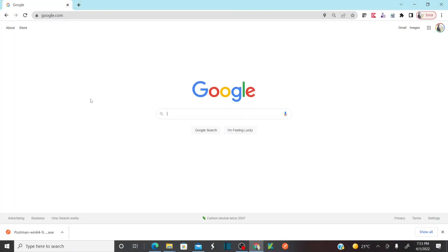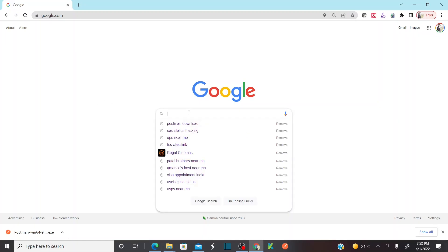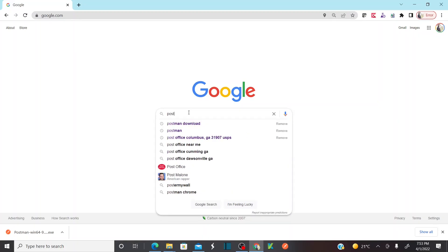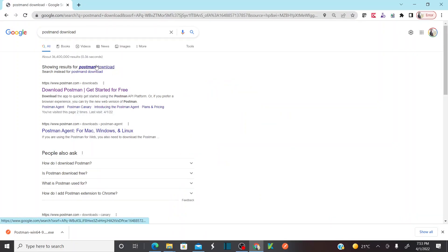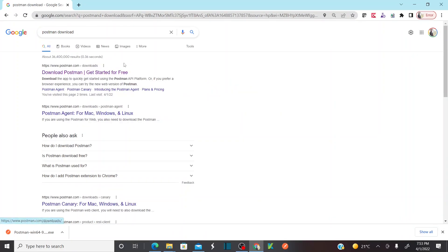This is my Chrome browser. Let me show you how to download the latest version of the Postman tool. You just need to type 'Postman download' and search. As soon as you search, you can find the first search result which is postman.com/downloads — just click on that link.